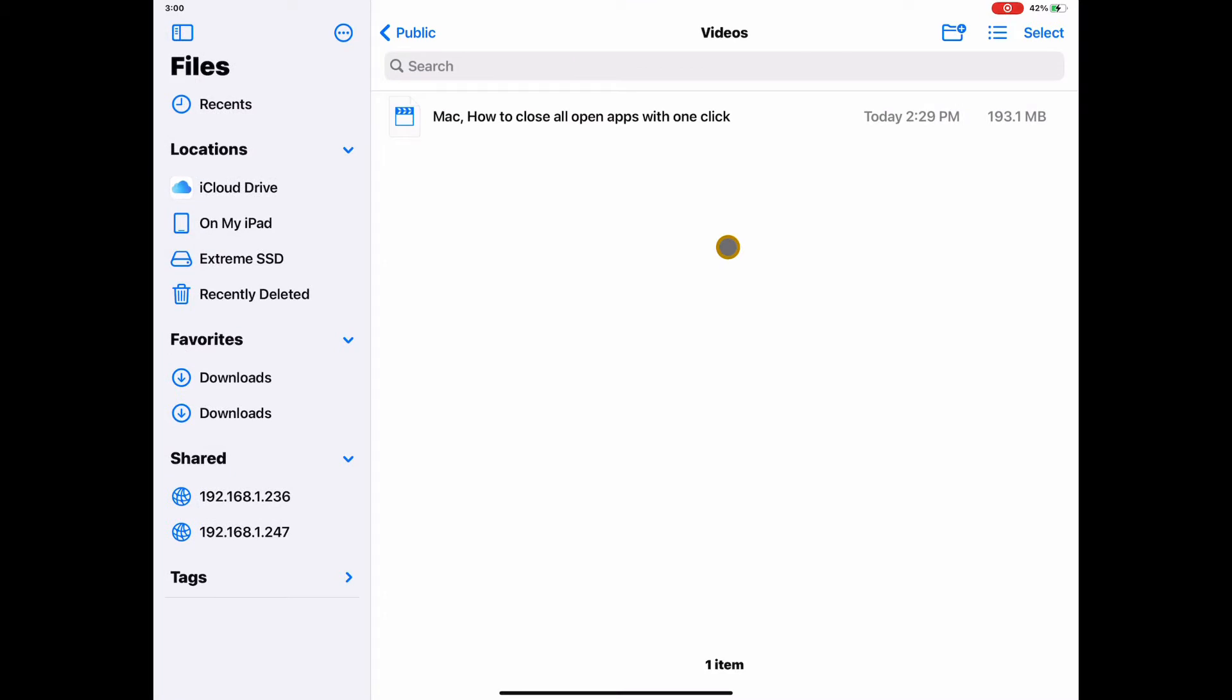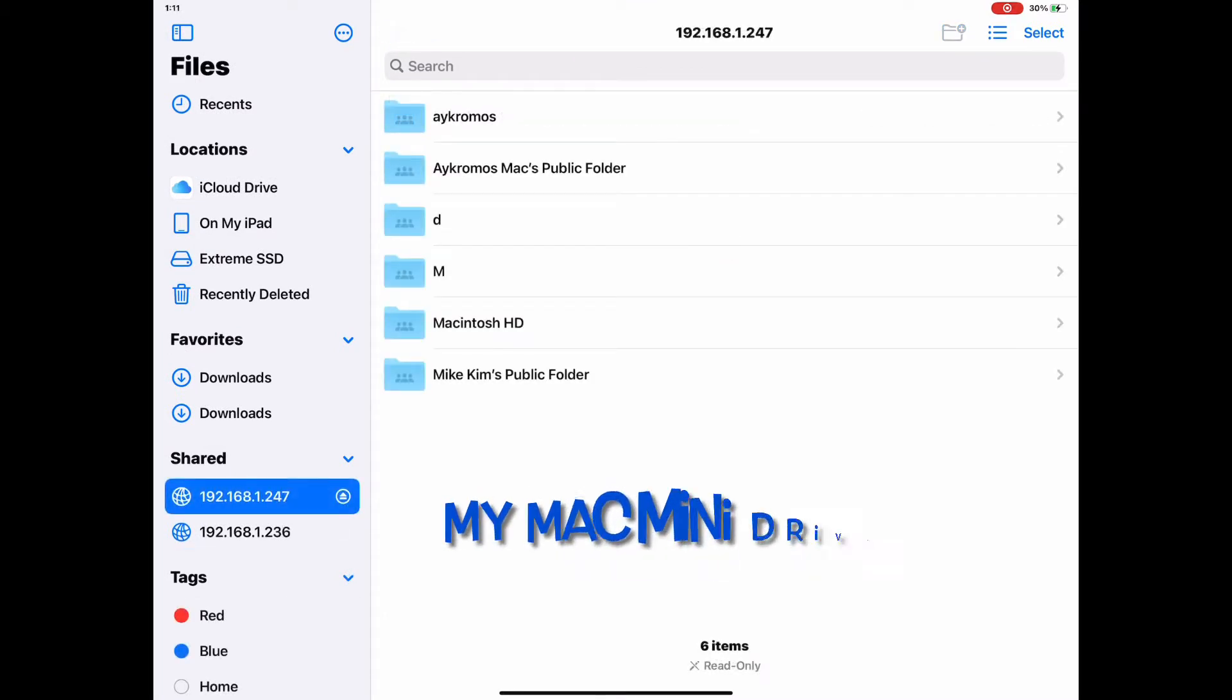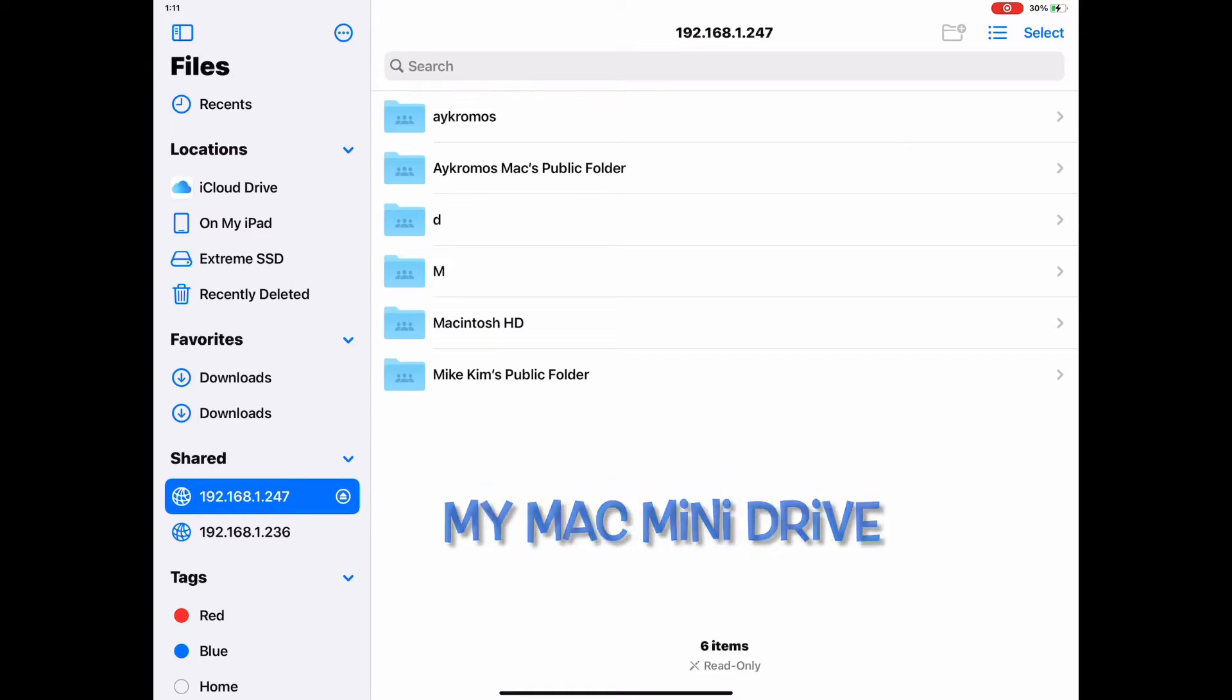You can do this by using the SMB File Share feature on iPadOS 13 or later. I find it a very useful feature as you can easily move files between different devices.